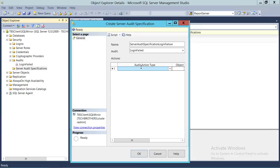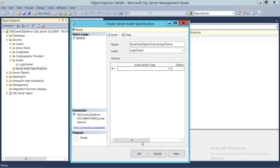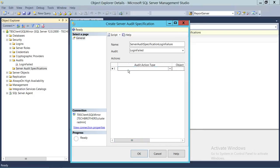We have some options: audit action type, object, and principal. The object and principal fields are mostly for database-scoped audits — they are not used at the server level scope. Once we get into database audits, these fields will show what object and what principal we want to audit. Right now we're focused on the audit action type at the SQL Server instance level.